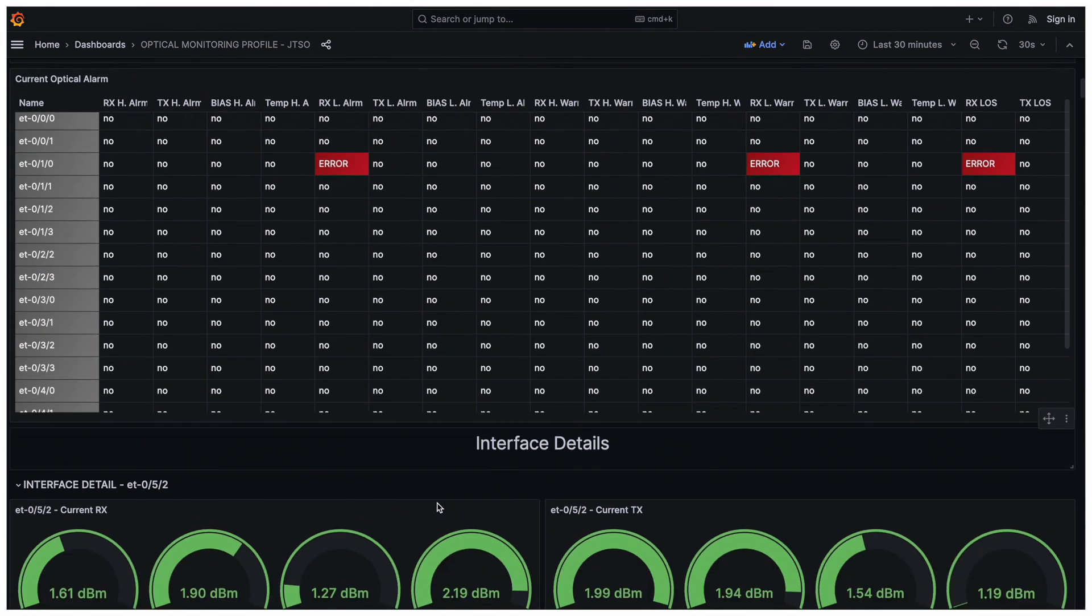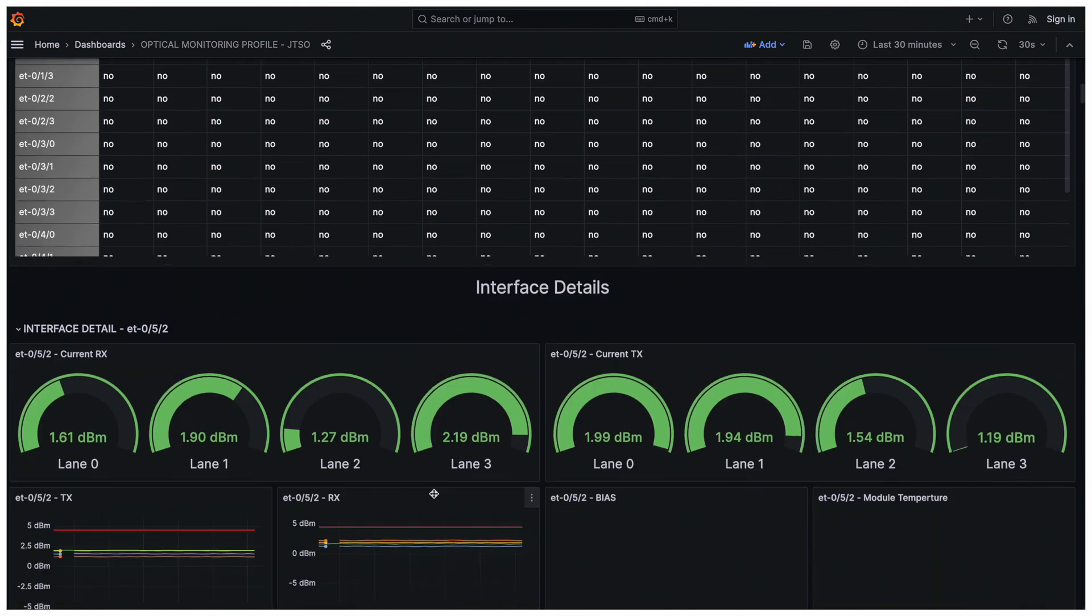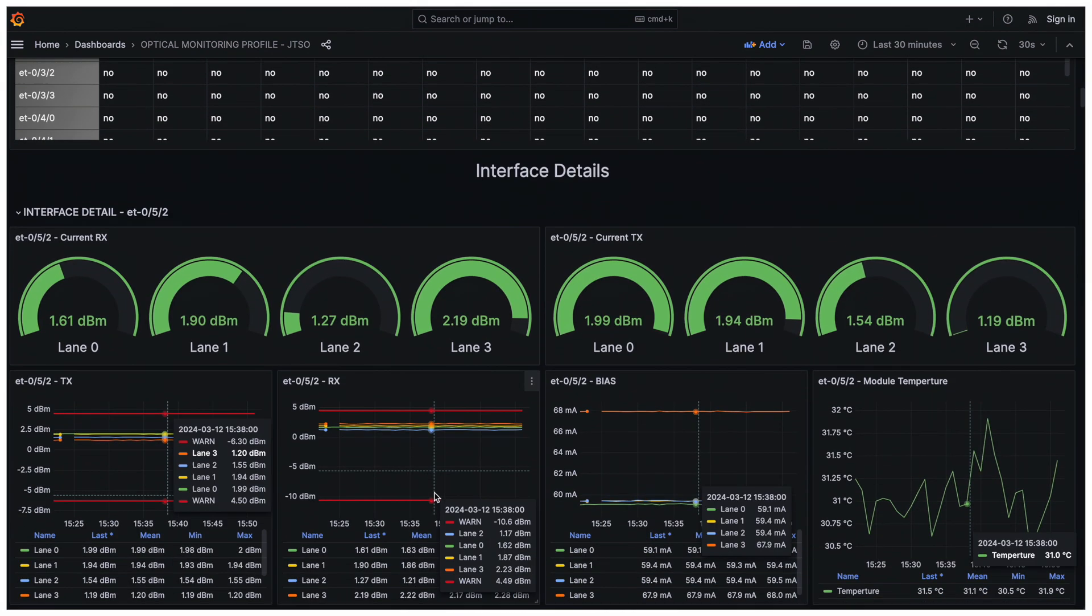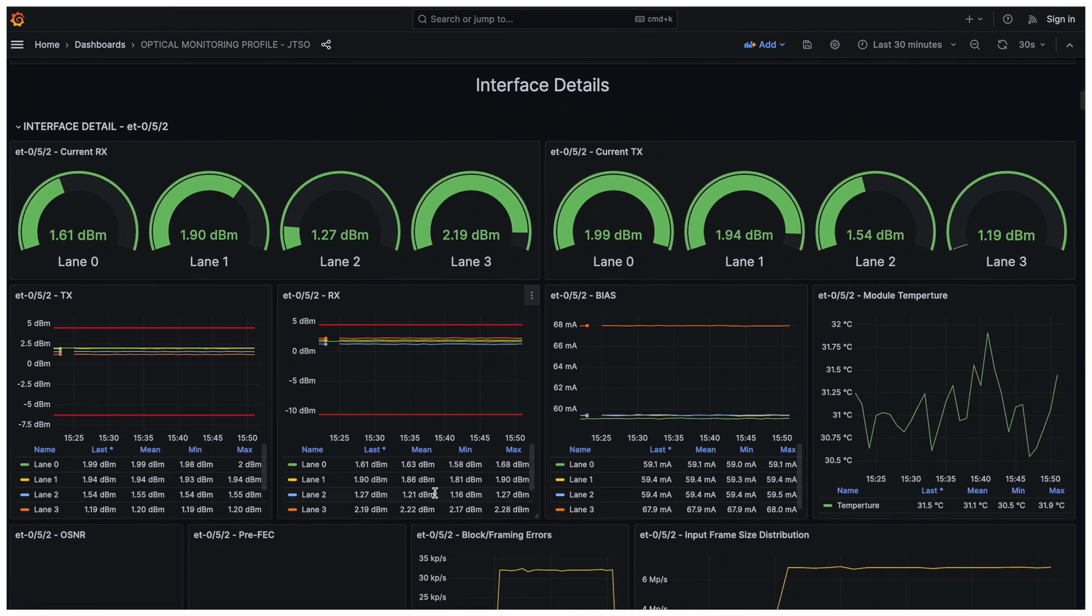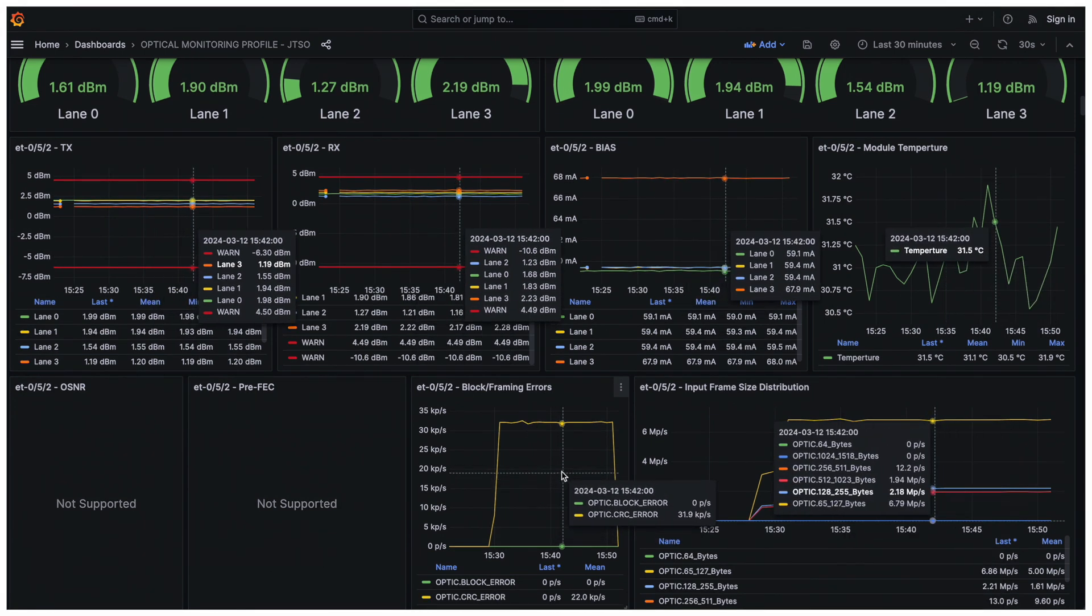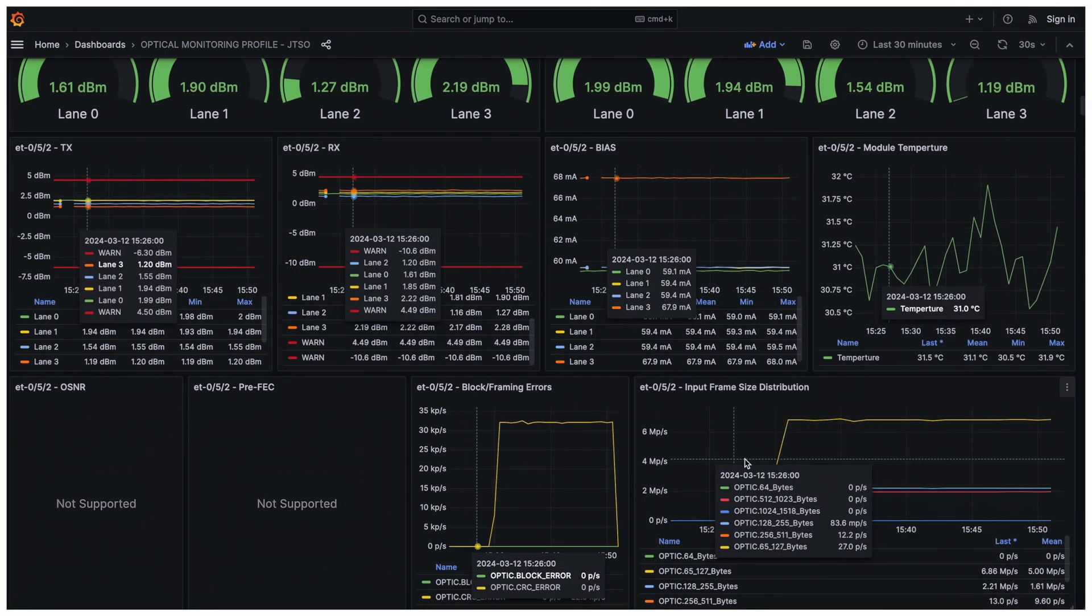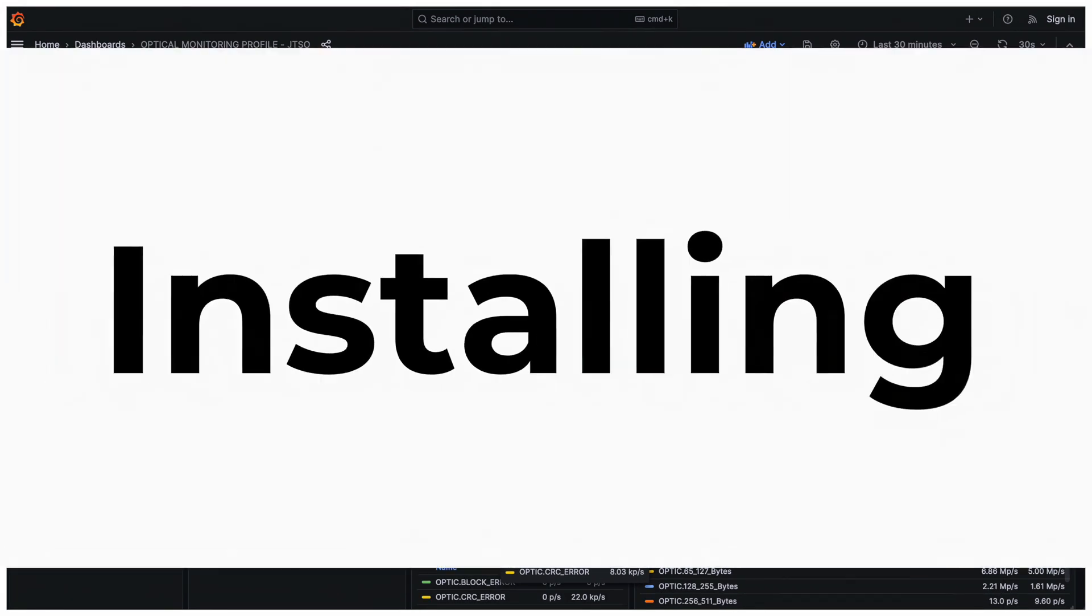Finally, if we scroll down, for each optic, you will find several different layer 1 and layer 2 KPIs.